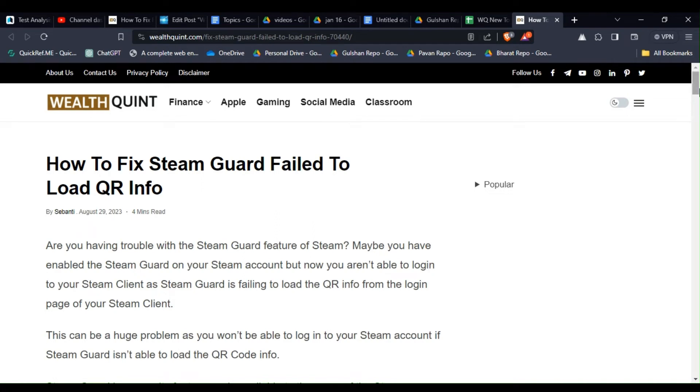Hello guys, welcome back to our YouTube channel. In today's video I'm going to show you how to fix Steam Guard failing to load QR info.